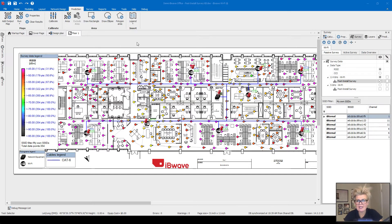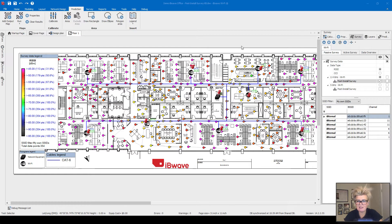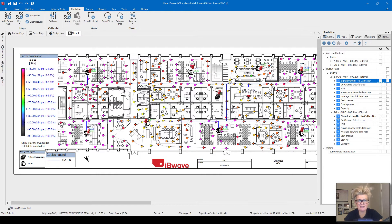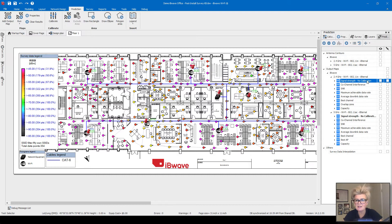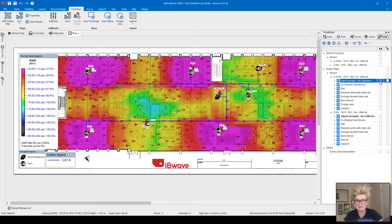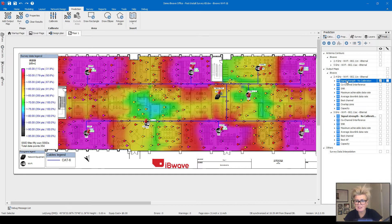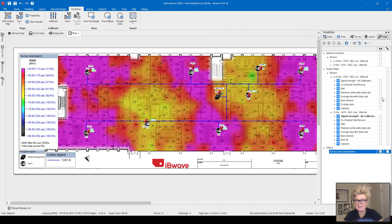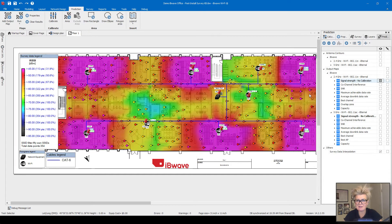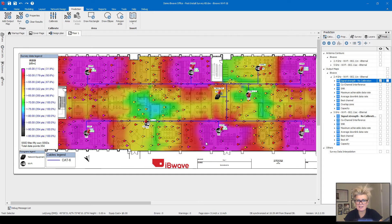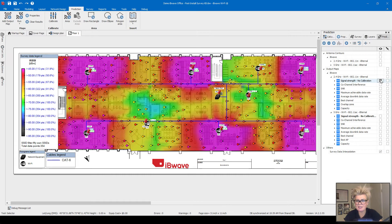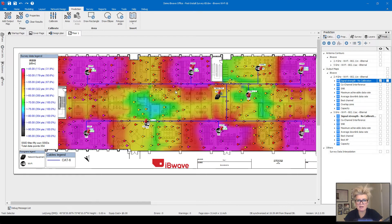We're looking at a sample project, the IBWave office, and I've run the heat maps already. I'm going to turn them on so we can take a look at the before and then compare it after I calibrate. First, I'll turn on the 2.4 gigahertz. You can see this heat map, and when I compare it to the survey data interpolation heat map for 2.4, you can see there is some difference around this area here. This is the survey data interpolation and this is the signal strength heat map prior to calibrating it.